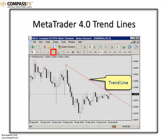The next trend line tool is the simple trend line. I've highlighted it in the toolbar. Again, you would click and drag your cursor into the chart. Now, unlike the vertical line, which follows the time axis, or the horizontal line, which follows the price axis...